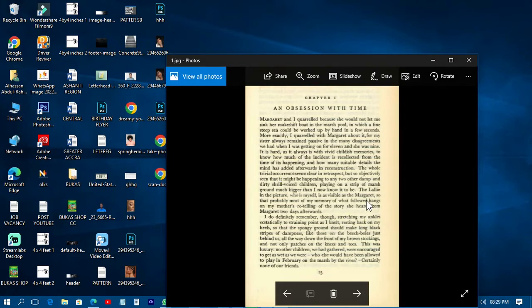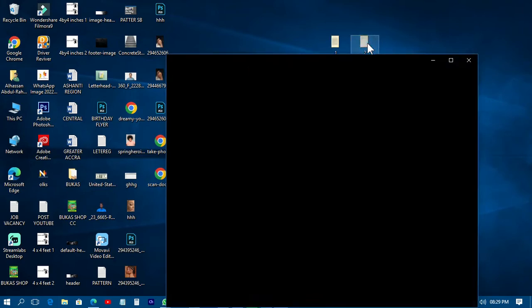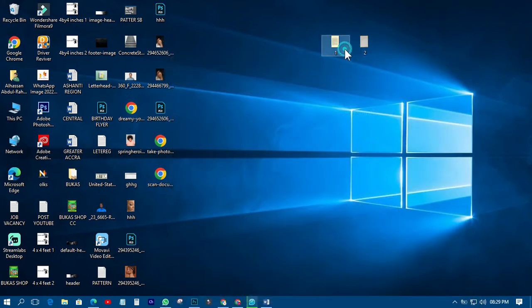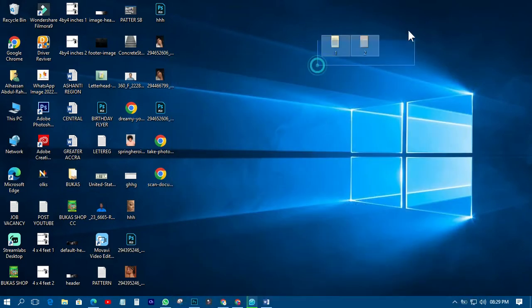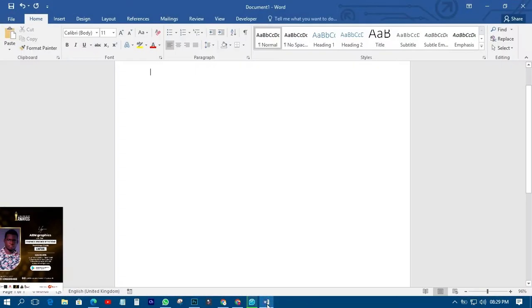Today I want to take you through it and I have two examples to use. This one is a scanned document that I just scanned, and this one is just an old document — both of them are JPEG documents. You can use JPEG images for this kind of work, so let's go straight to Microsoft Word.